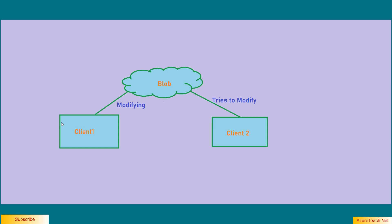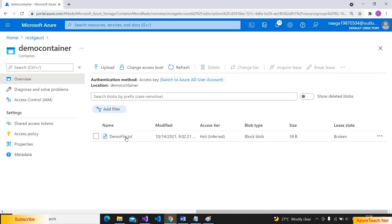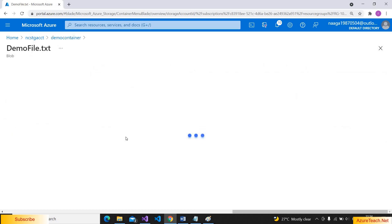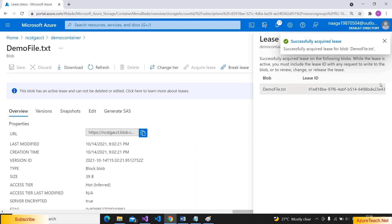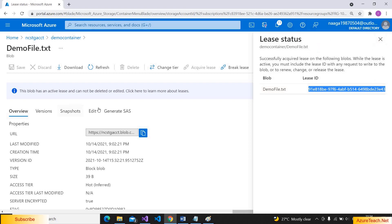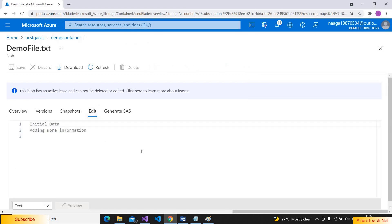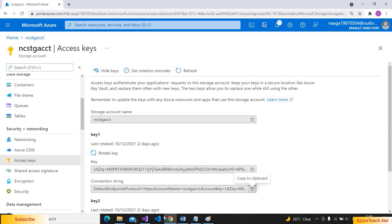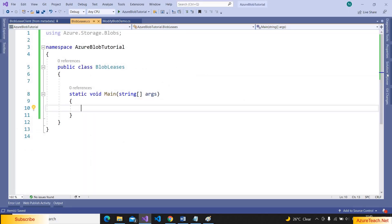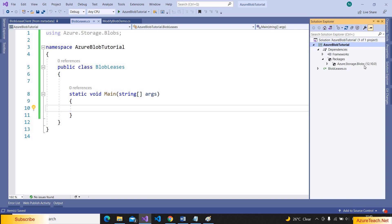So client1 has to acquire a lease first, do the modifications, and release the lease. After that, client2 can proceed with the modifications. Here I am inside a storage account. I have a blob and we can acquire a lease using this button. Let us copy the lease ID so that we can use it later in the program. Once we acquire the lease, it shows this blob has an active lease and it disables editing. To access the storage account programmatically, we can go to Access Keys, show keys, and copy a connection string.